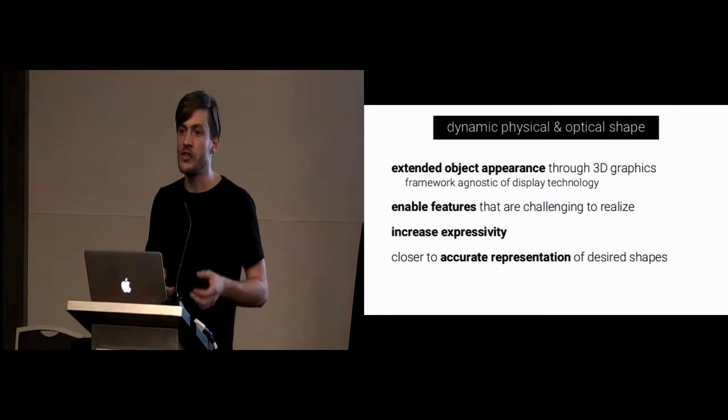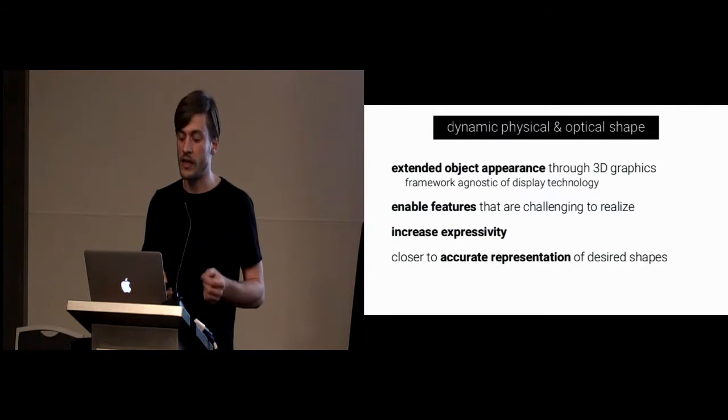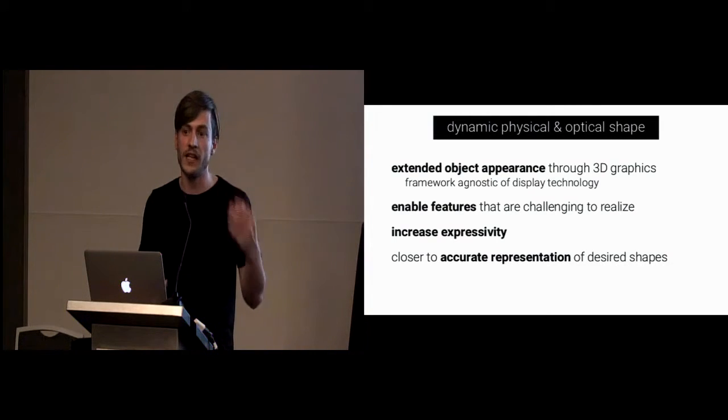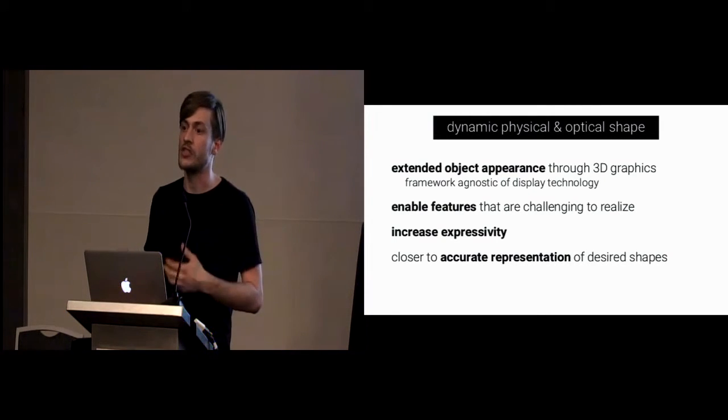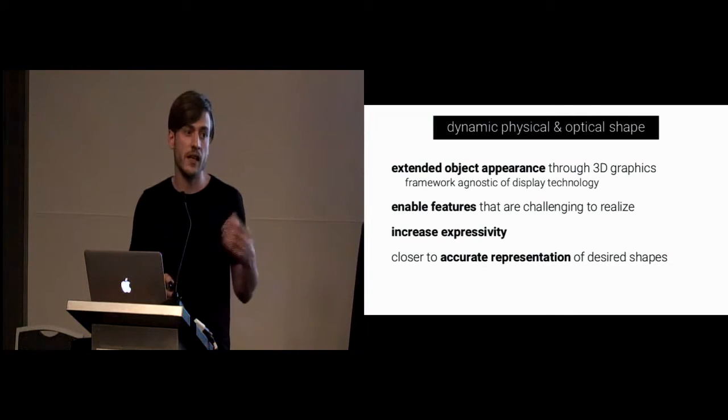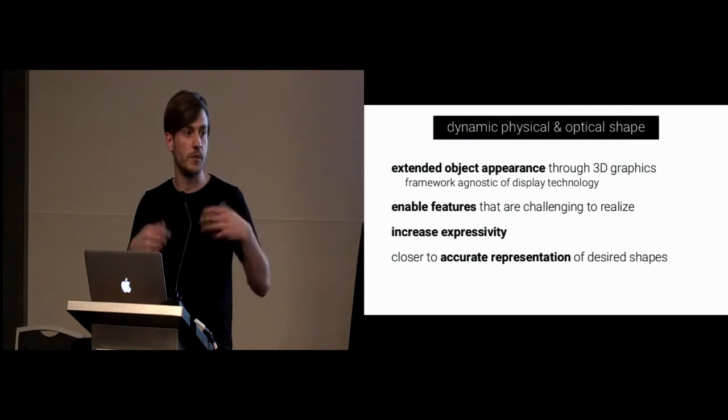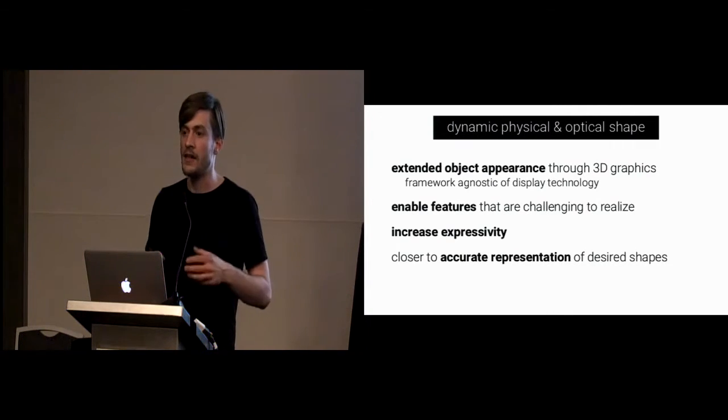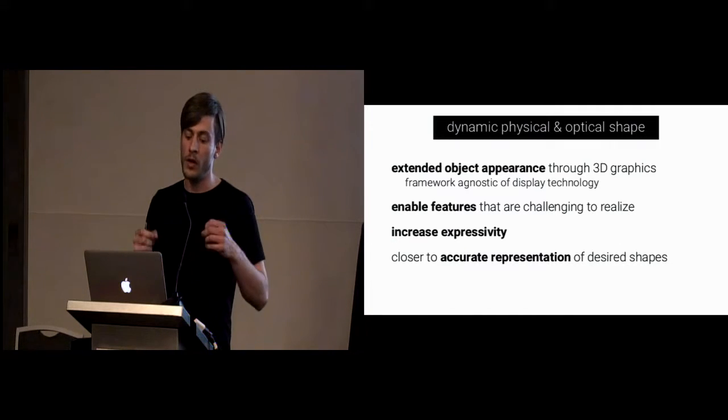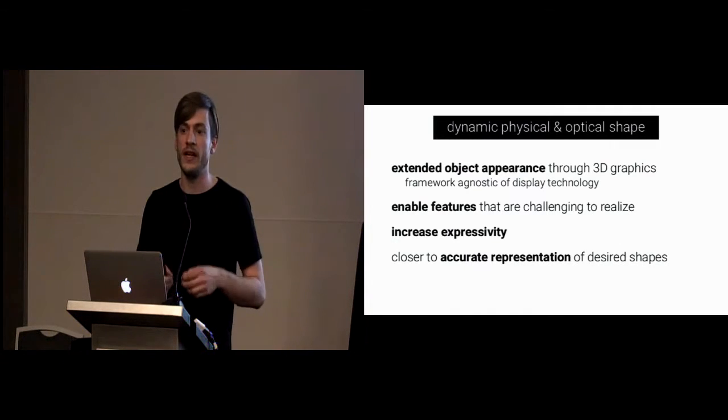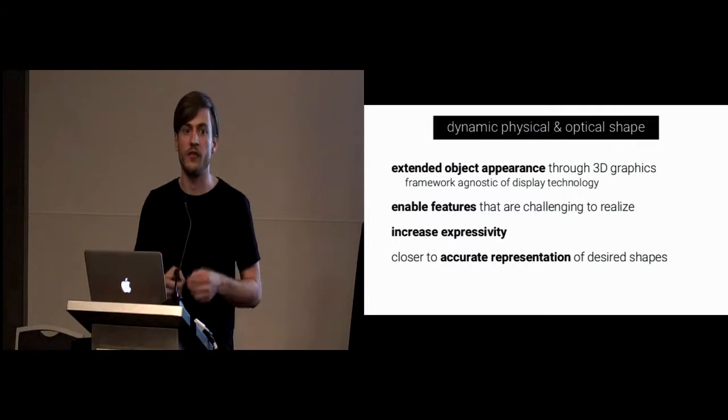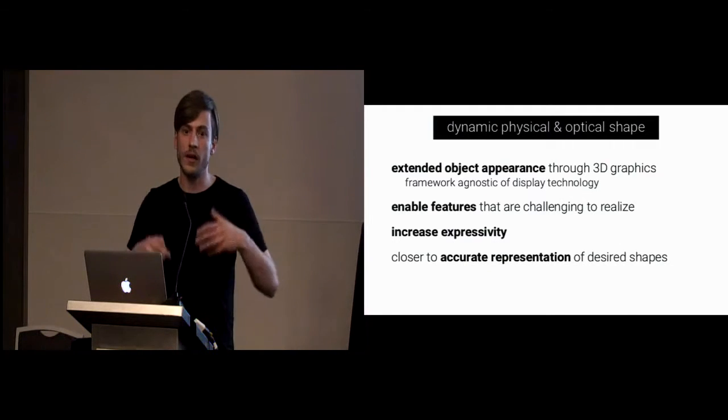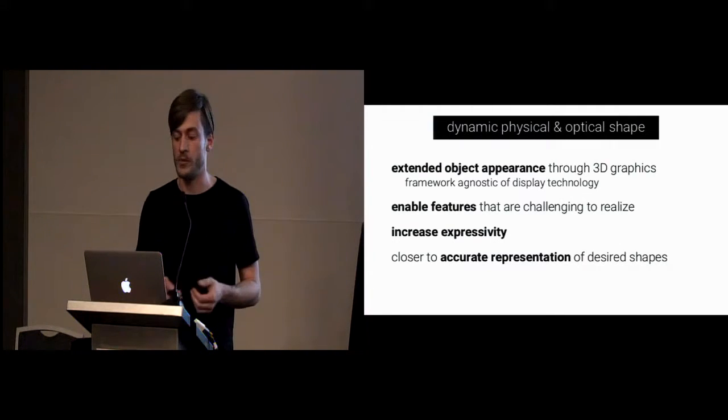Also, it enables features that are challenging to realize, for example, high frequency texture or high velocity motion. Also, it can increase the expressivity of a particular device. And lastly, what we can do is we can get closer to an accurate representation of the desired shape, which is not available if we only use shape change.